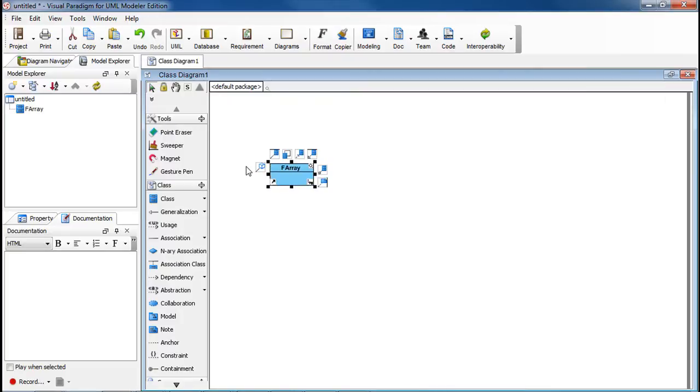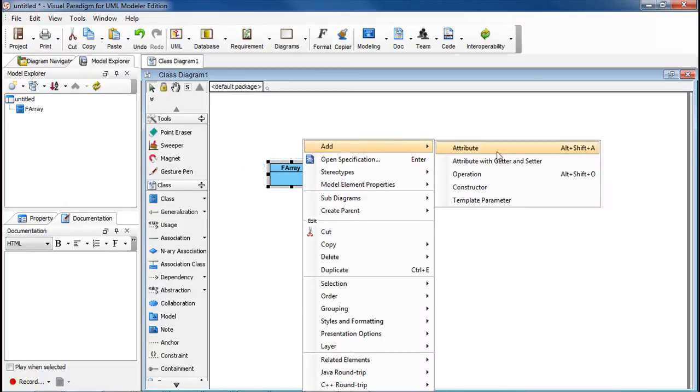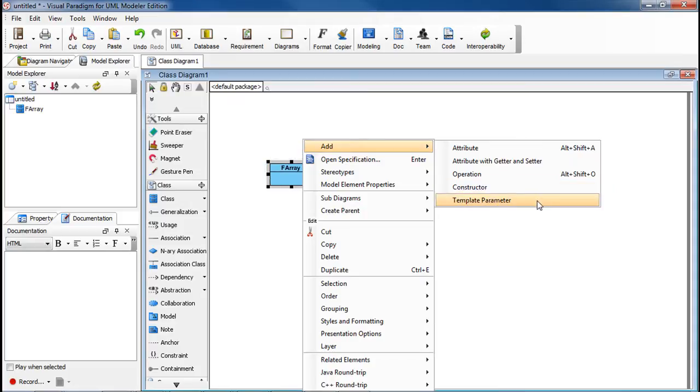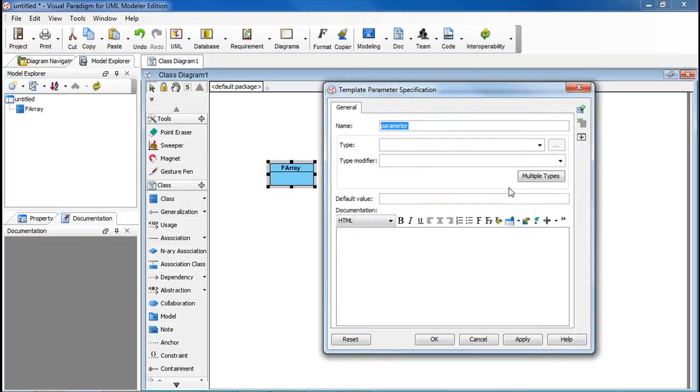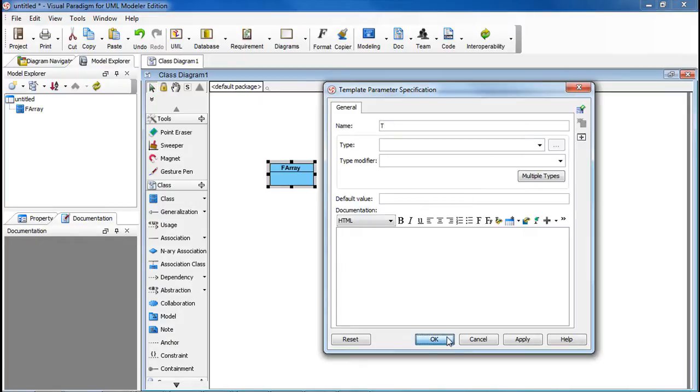We'll add two formal template parameters. Right-click on it, select Add, and then Template Parameter. The first one is Unconstrained Class Template Parameter, and we'll name it T, and then click OK.